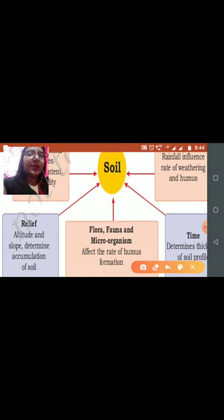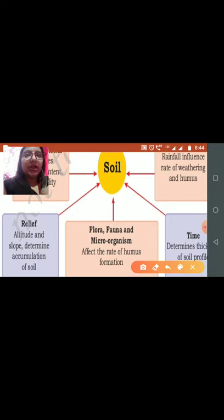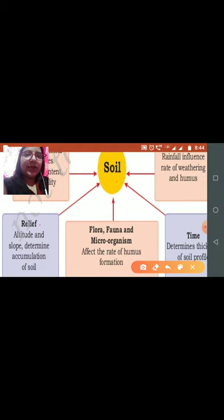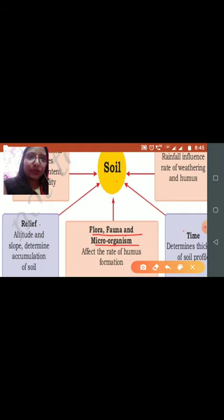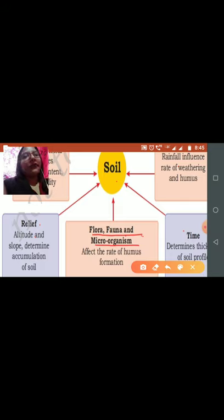The next important topic is the different factors that affect the formation of soil. The first factor is flora and fauna and microorganisms. This affects the rate of humus formation and also determines the fertility of the soil.